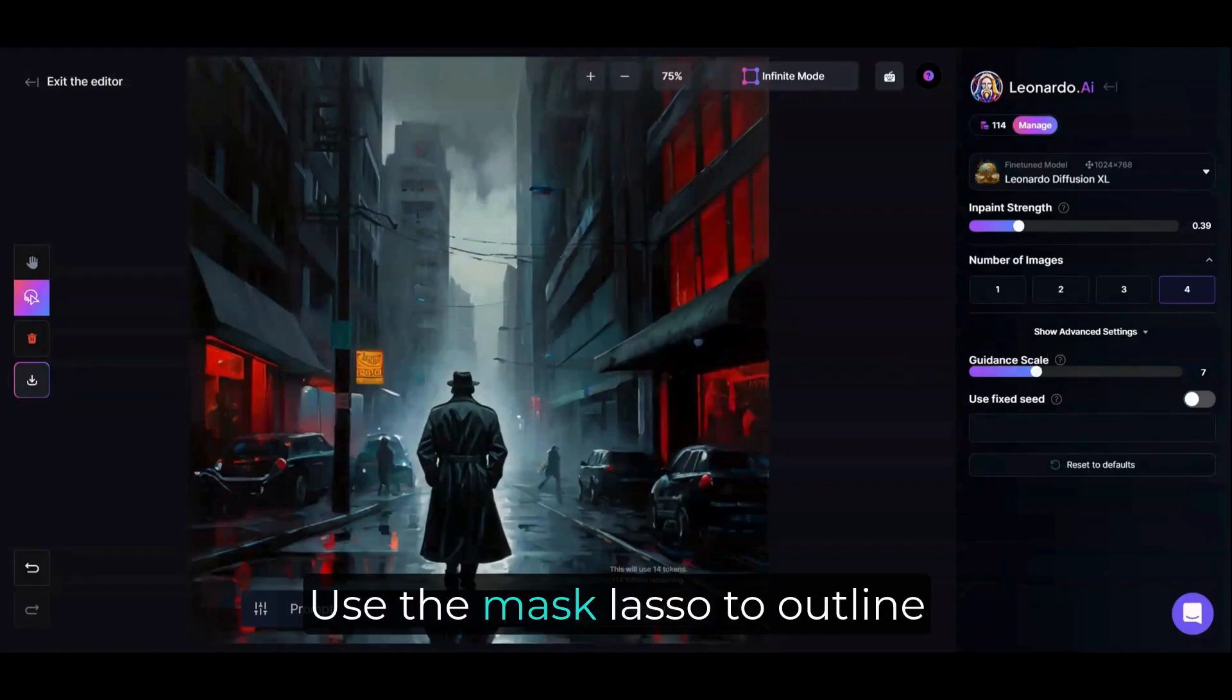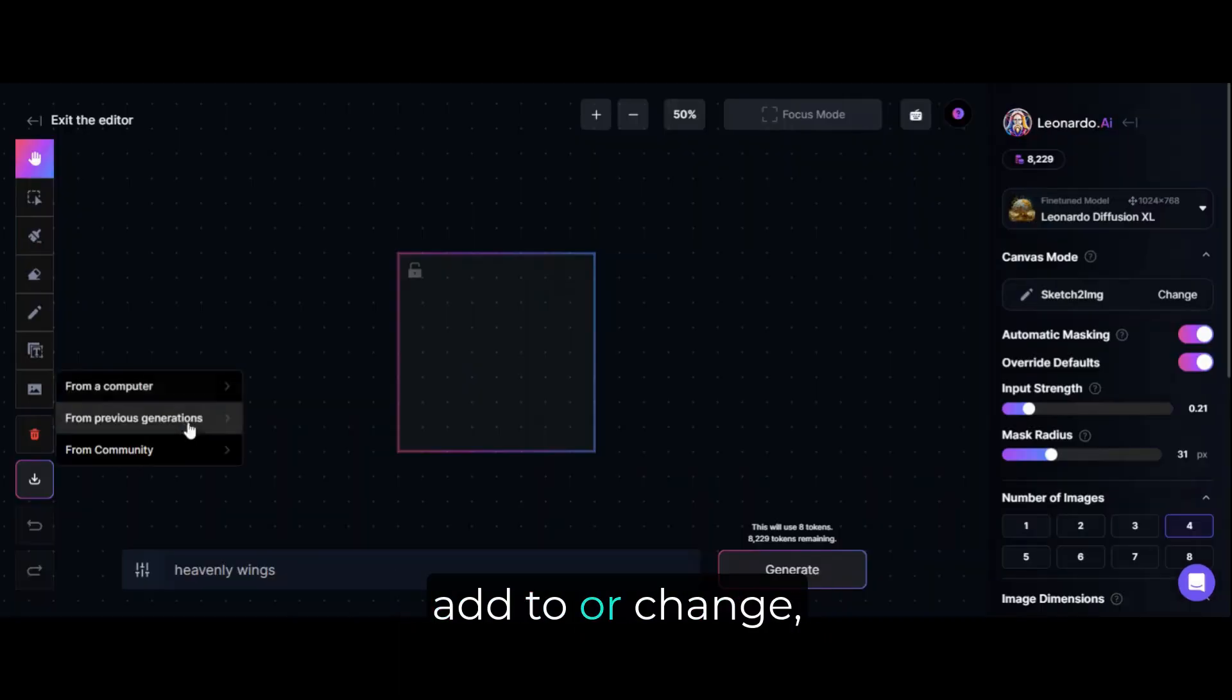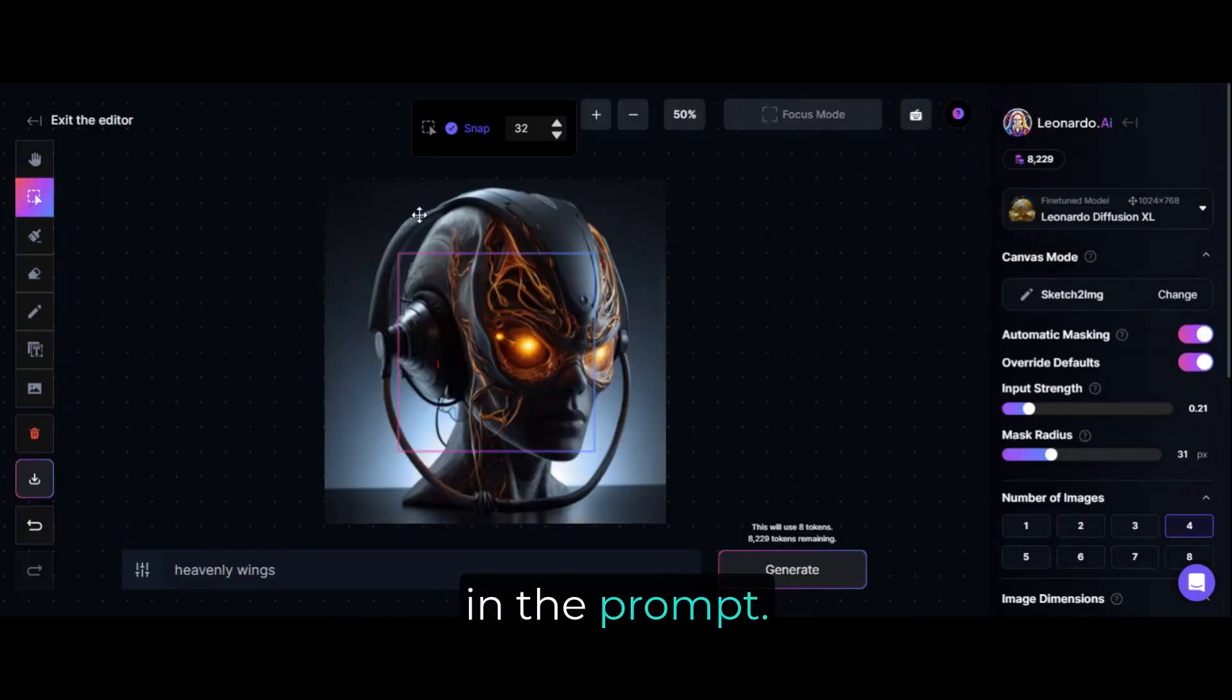Use the Mask Lasso to outline the area you want to add to or change, and then type your change in the prompt.